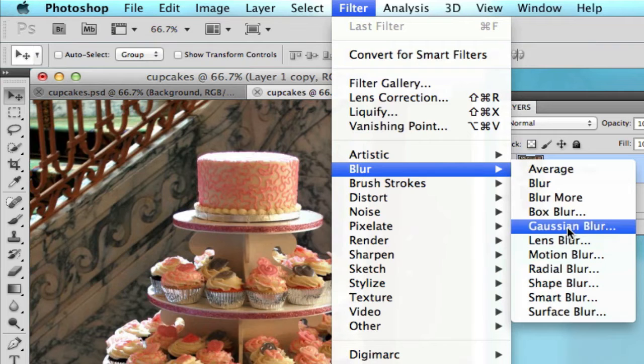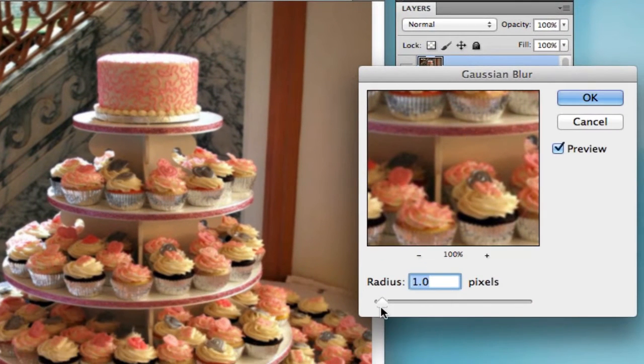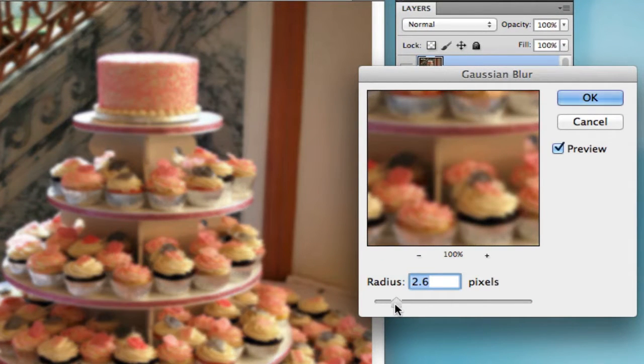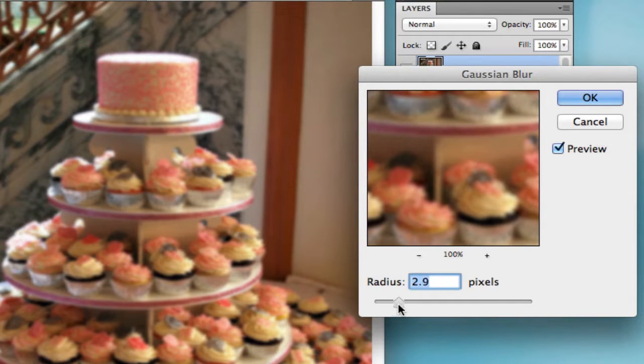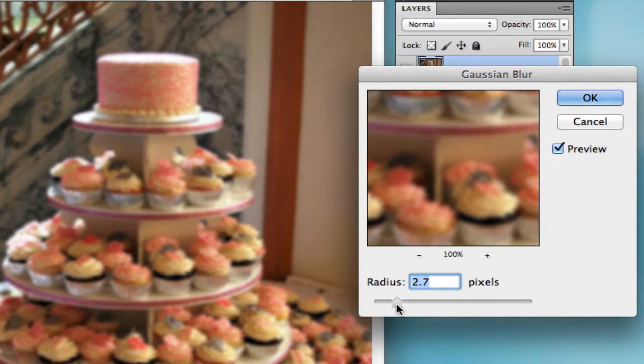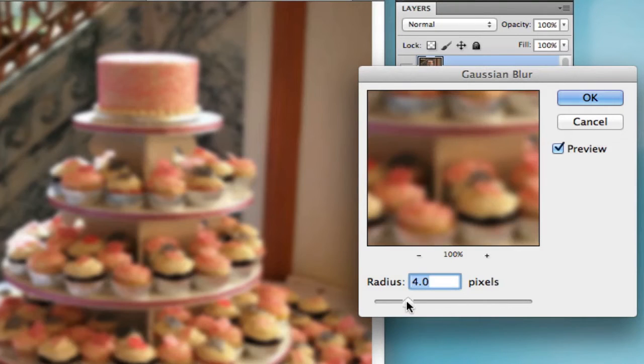And we're going to play along with this little radius slider here. Now the actual amount of blur that you are going to use will vary from photo to photo. What you're looking for here is a type of blur that will be evident but does not take away the details of the photo.